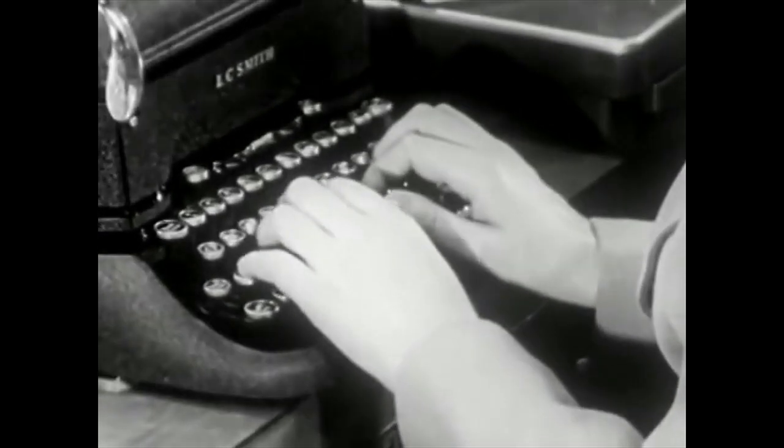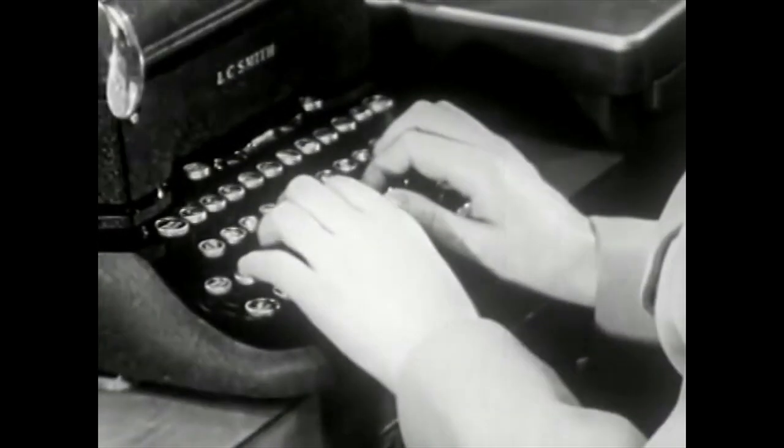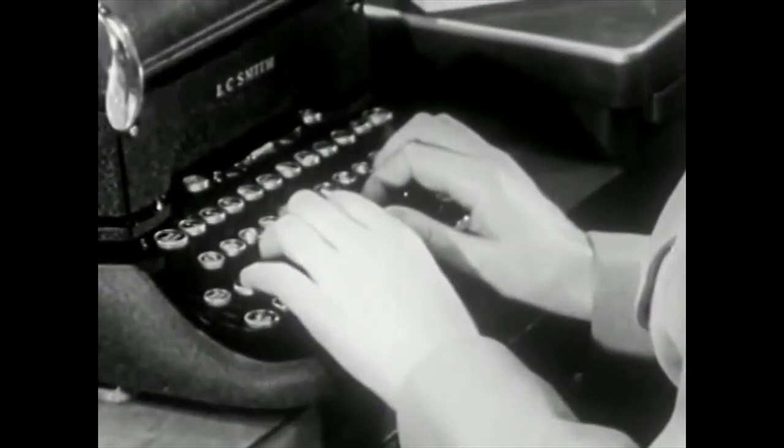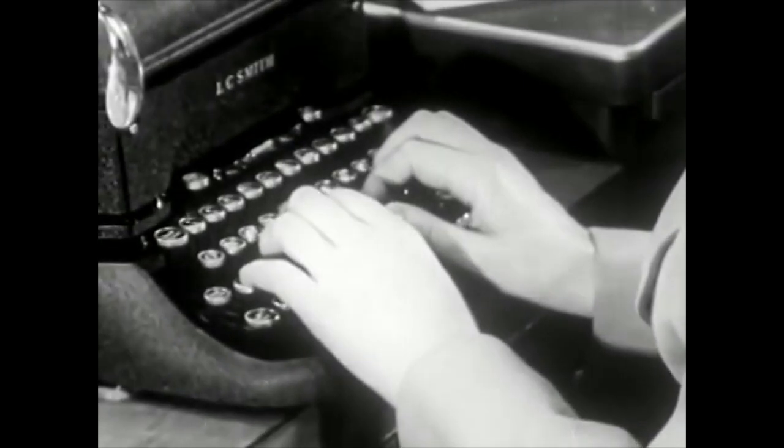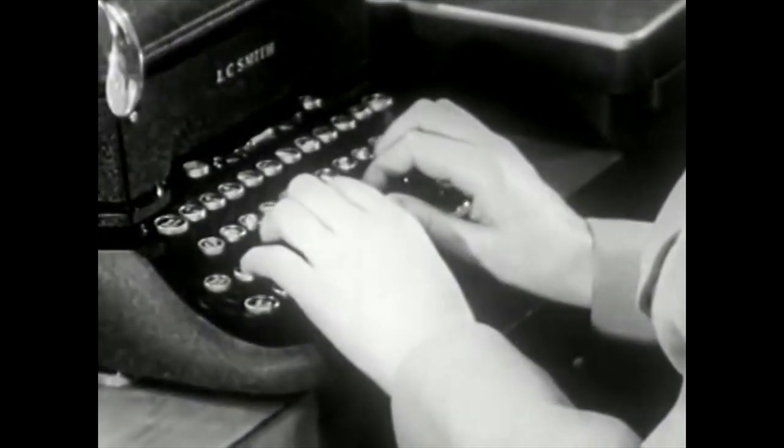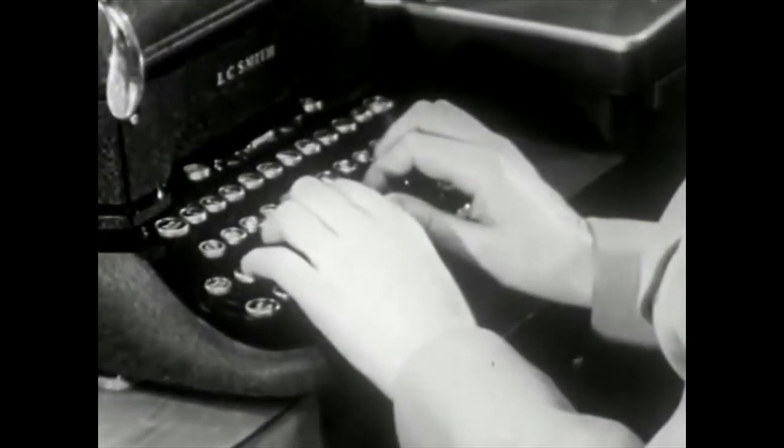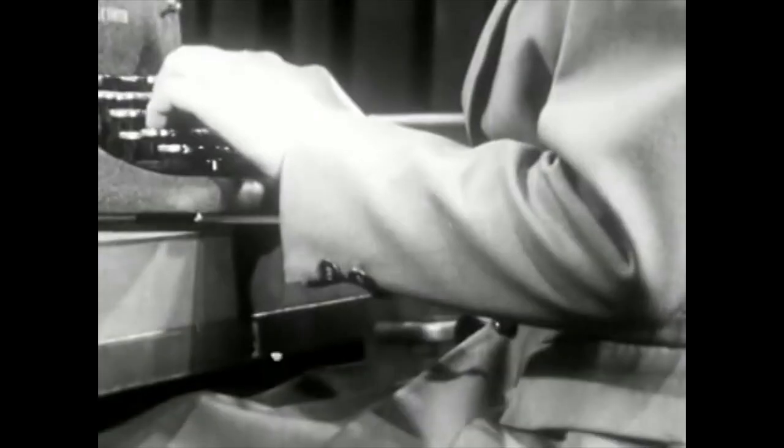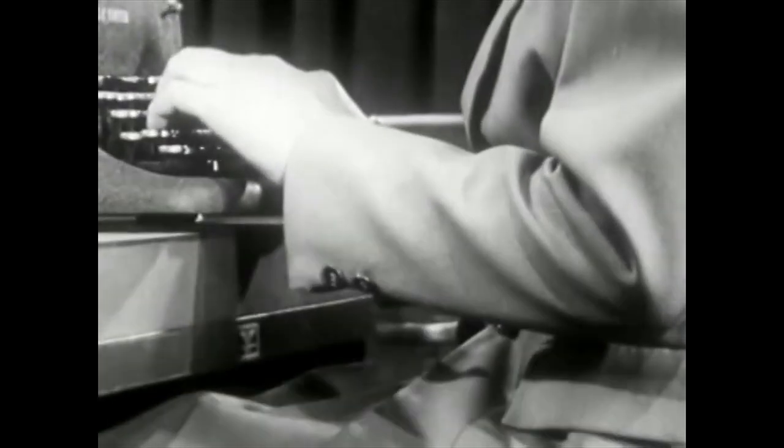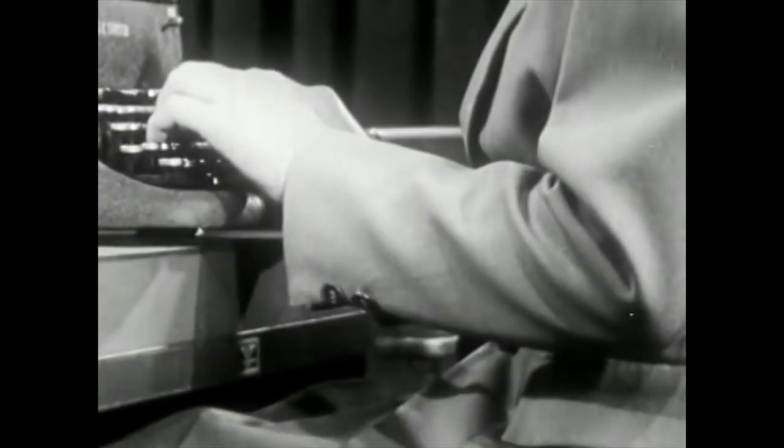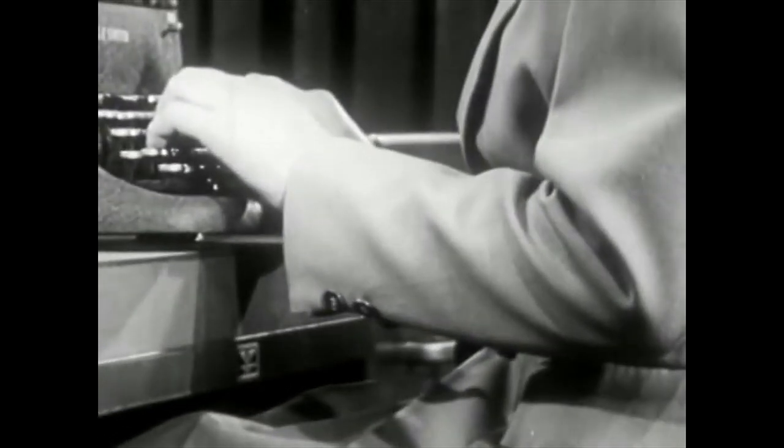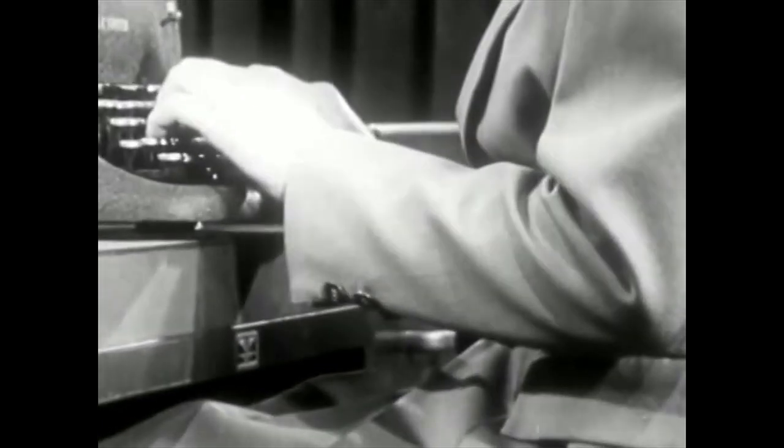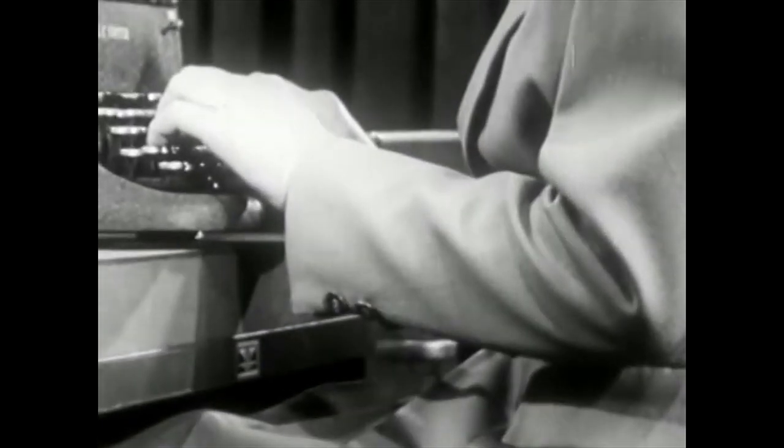The method used in this course is called touch typing, which means that you must not look at the typewriter keys. To encourage you in this, we have removed your eyes.